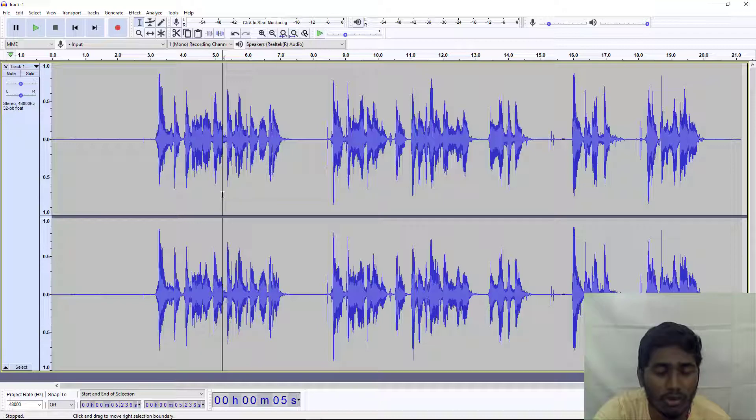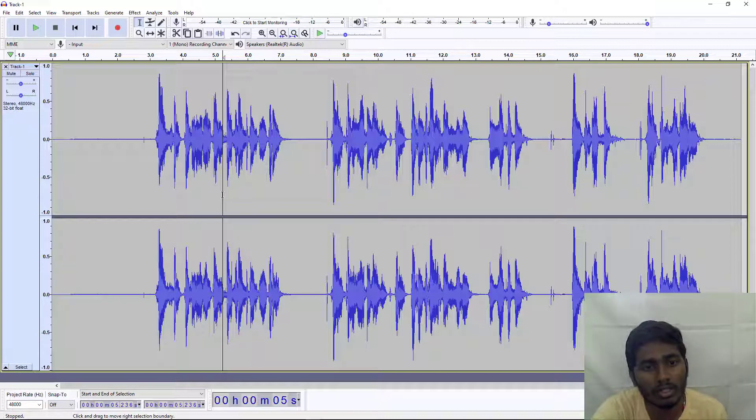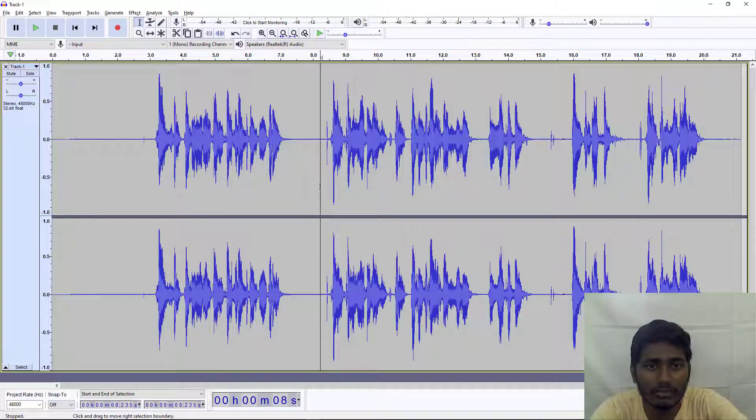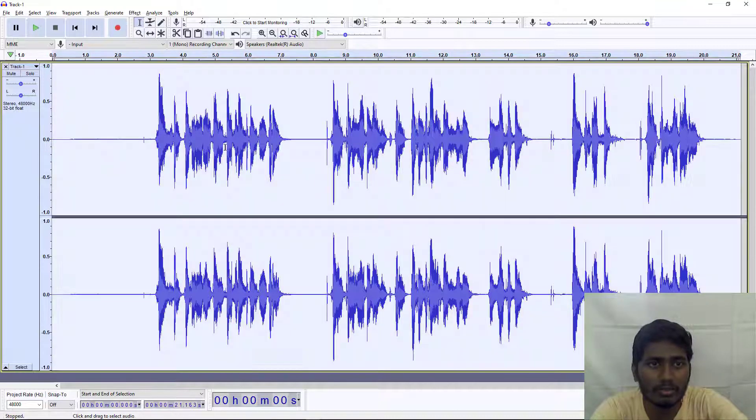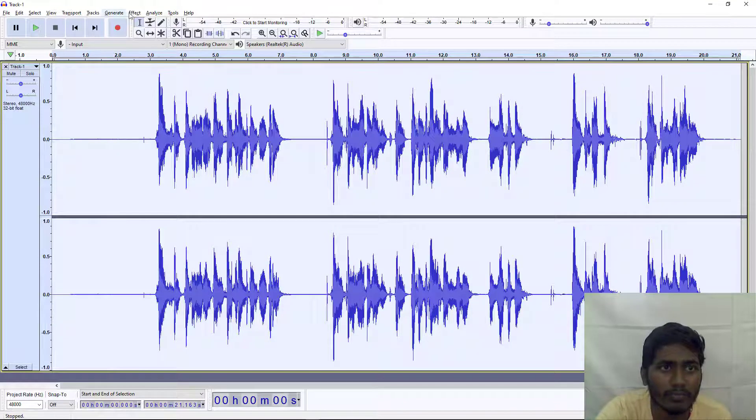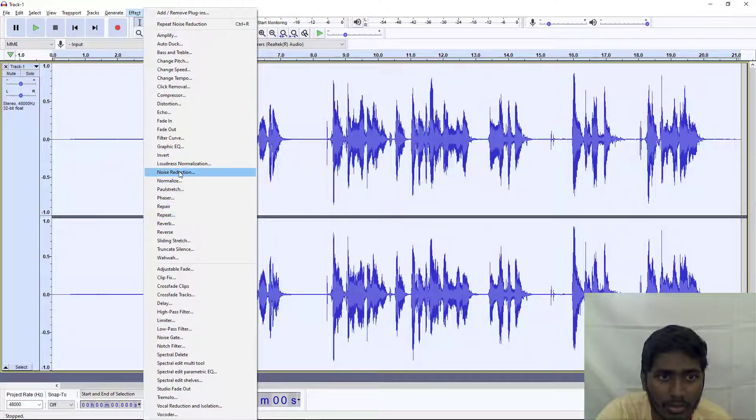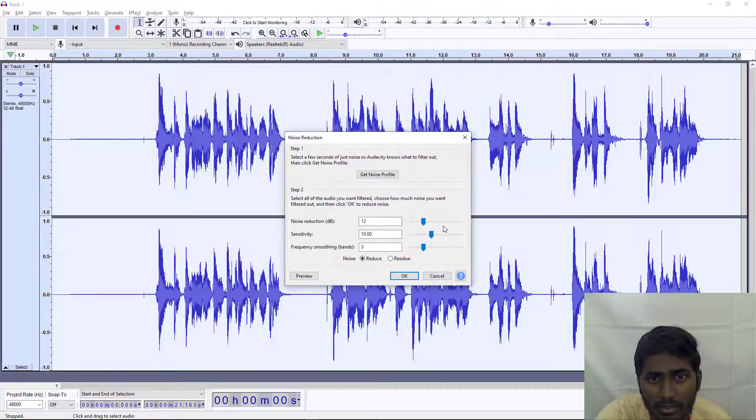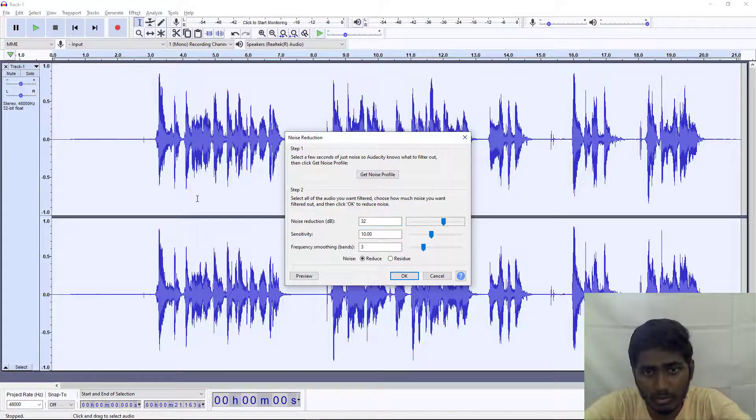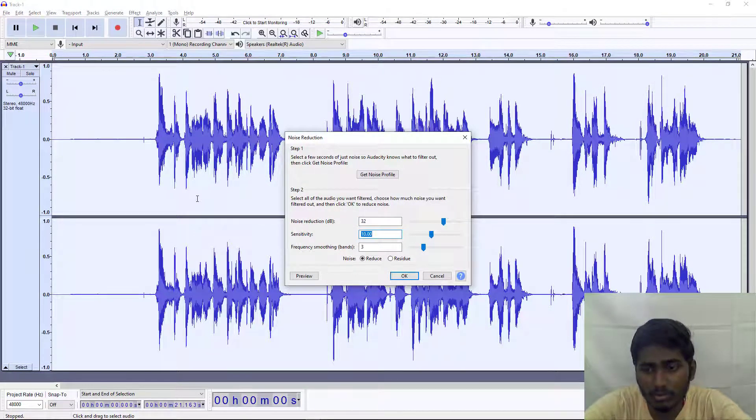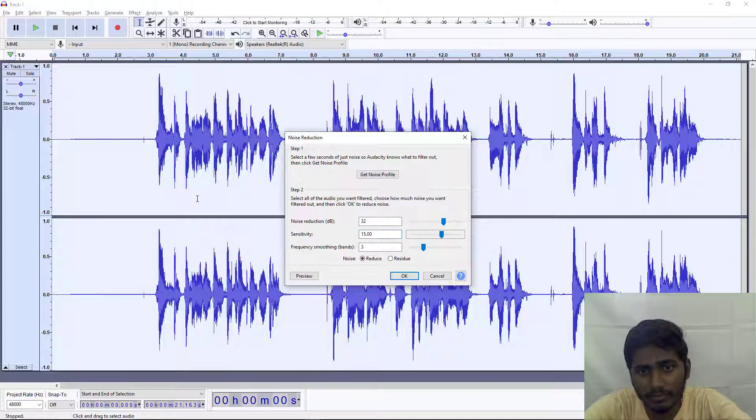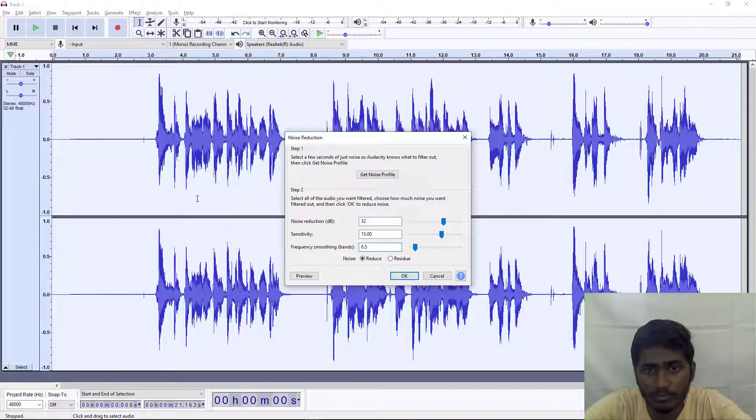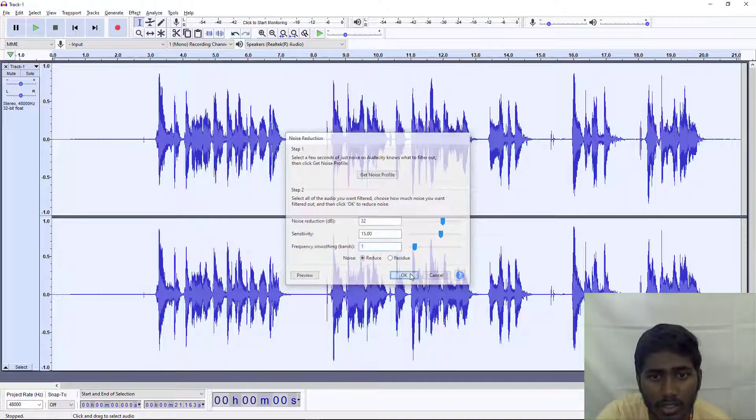Then hit Control+A, go to Effects, set Noise Reduction to 15, Sensitivity to 0.5, then hit OK.